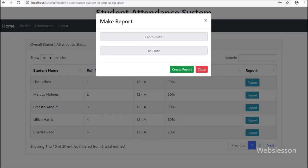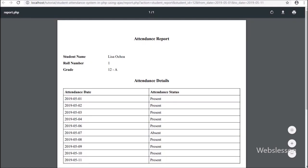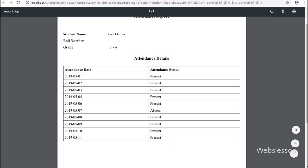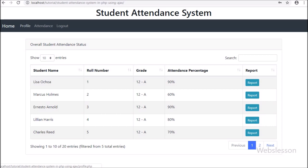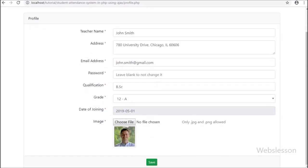If a teacher wants to get an attendance report for a particular student, they click the report button, select from-date and to-date, and get the attendance report in PDF format. Teachers can also update their profile details from the profile page, including changing their password, email address, and profile picture.